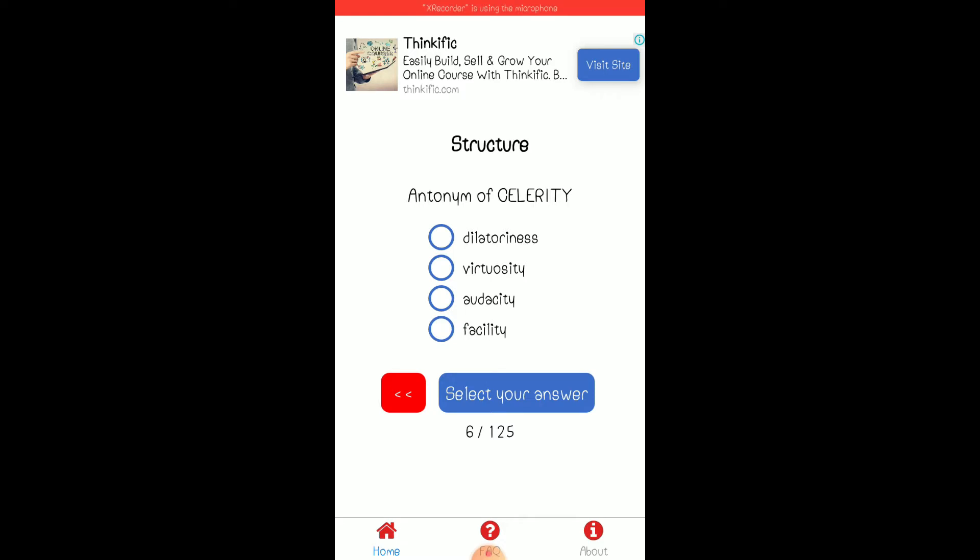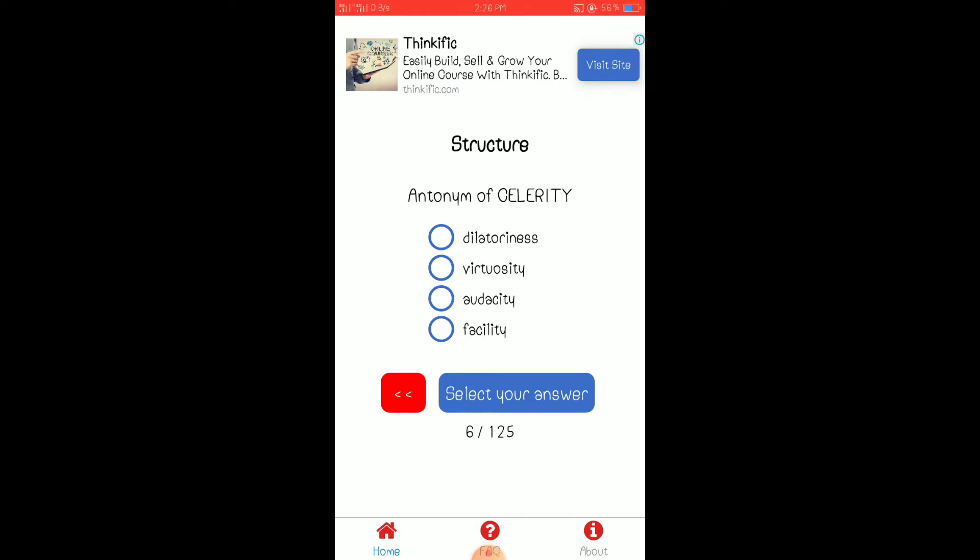You need to review some of the antonyms and synonyms. Though sa EPT na nasagutan ko, wala akong na-encounter na ganitong question. Most probably, it is used in a sentence and then they'll be asking, what's the antonym of such a word? Ganun.